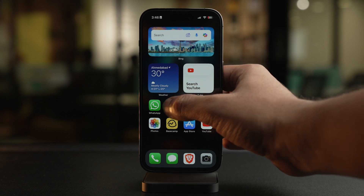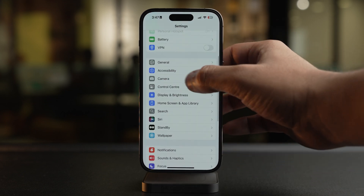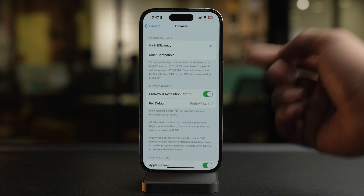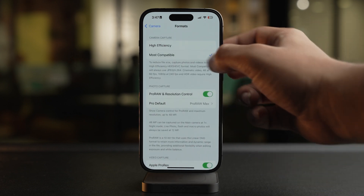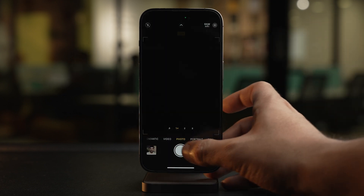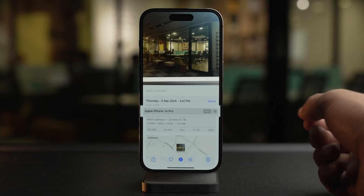Alternatively, you can also set your iPhone to capture photos in JPEG instead of HEIF. Here's how: open the Settings app, head to camera settings, now select Formats, and tick mark Most Compatible. Now whenever you click a photo, it will come out as JPEG.